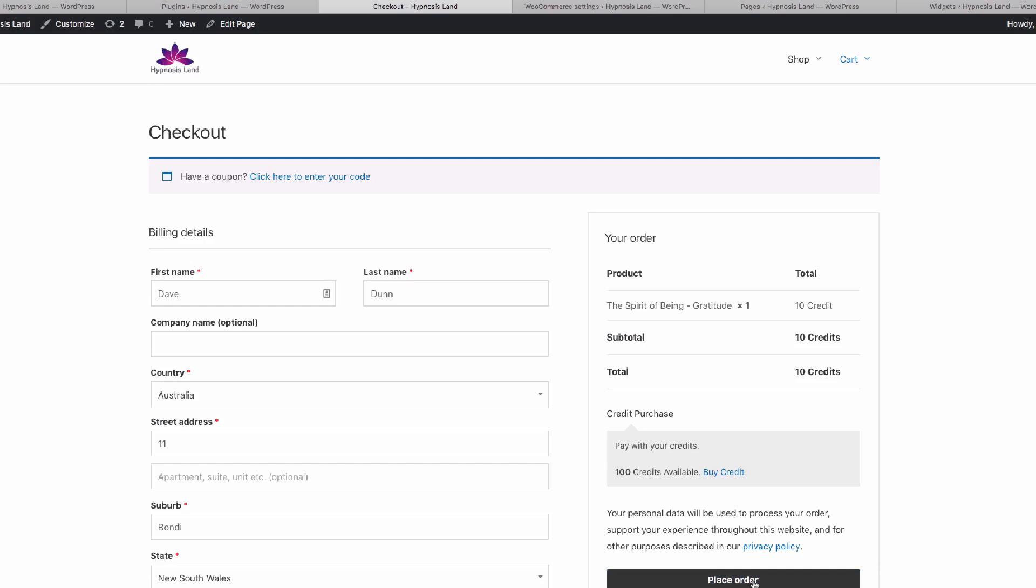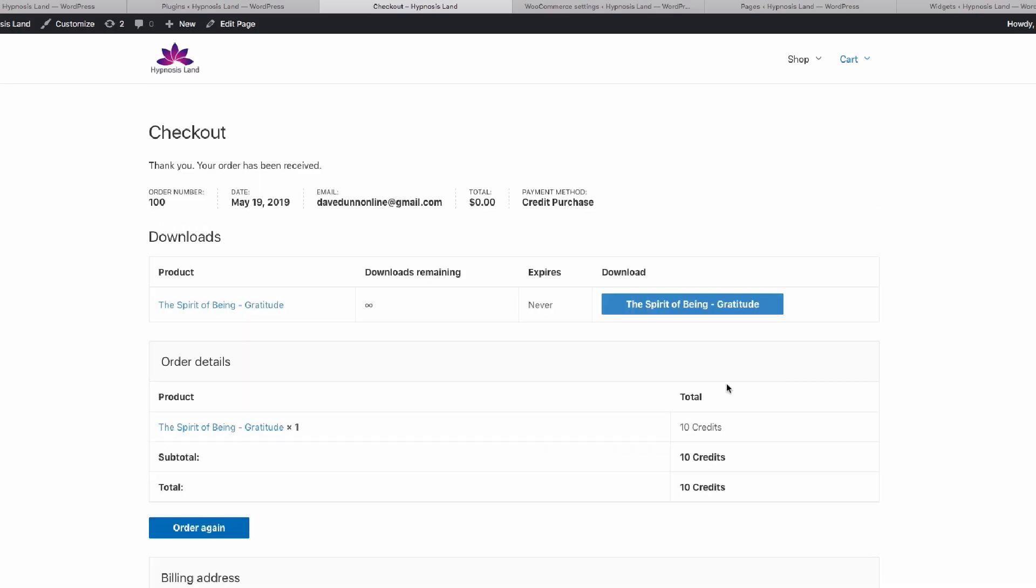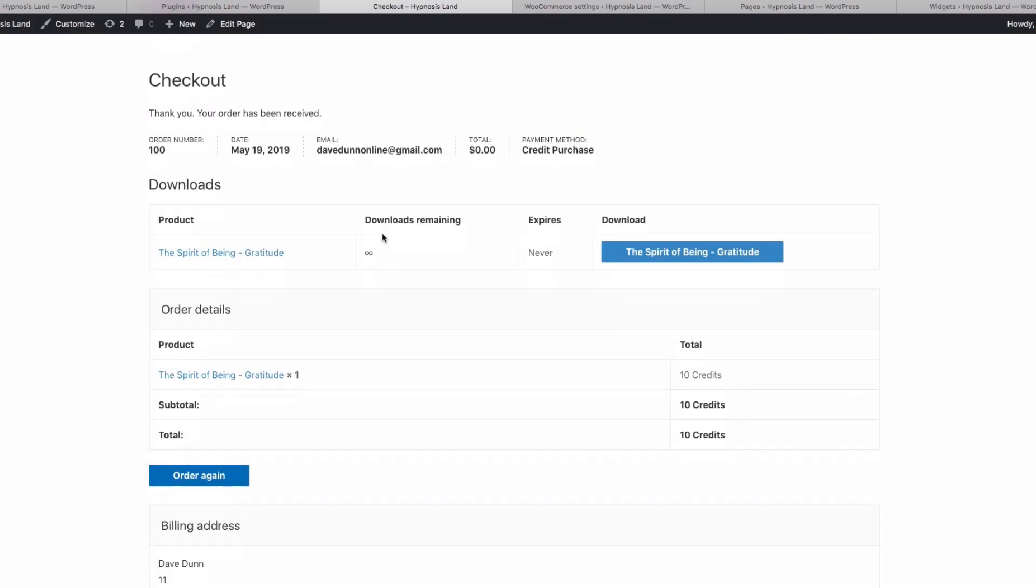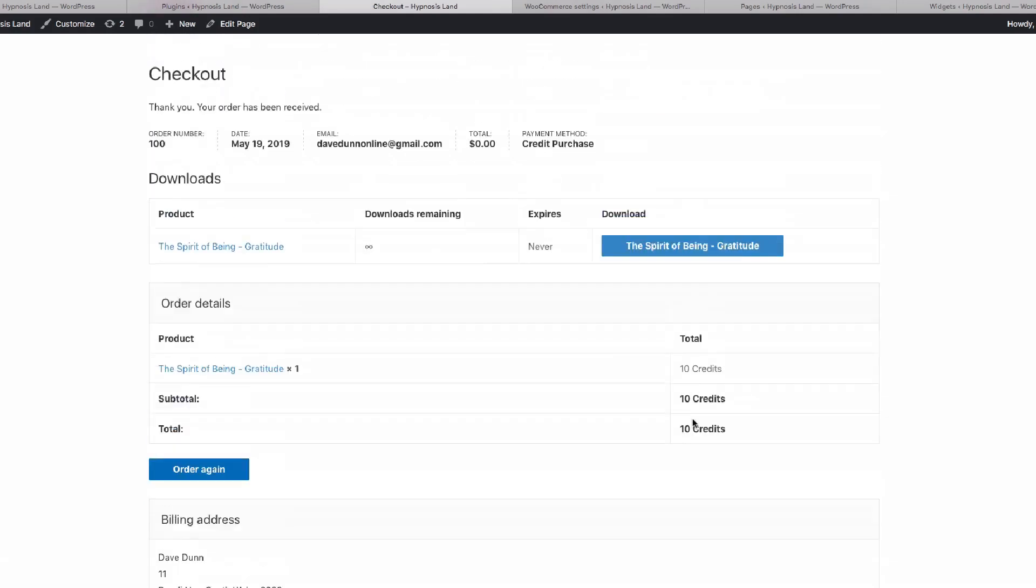Then we can just place that order, and you'll see the order has been processed, and the order value has gone through as 10 credits.